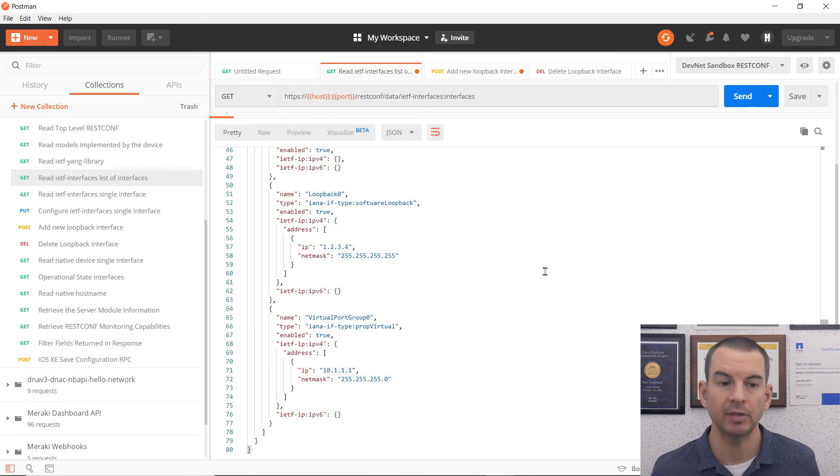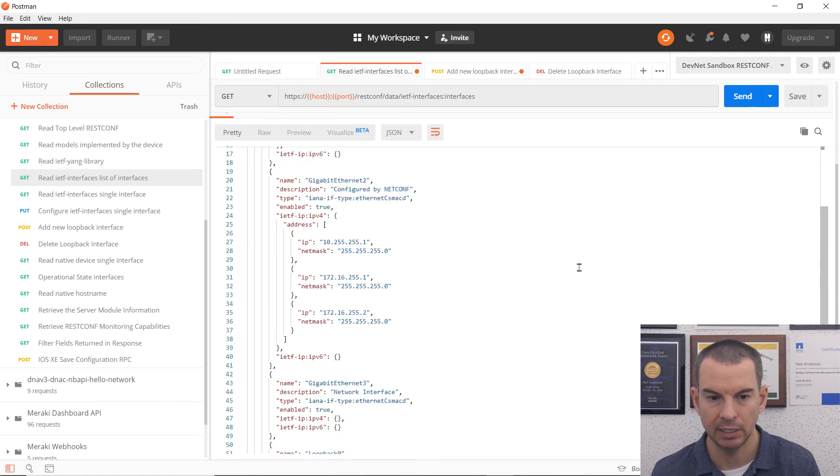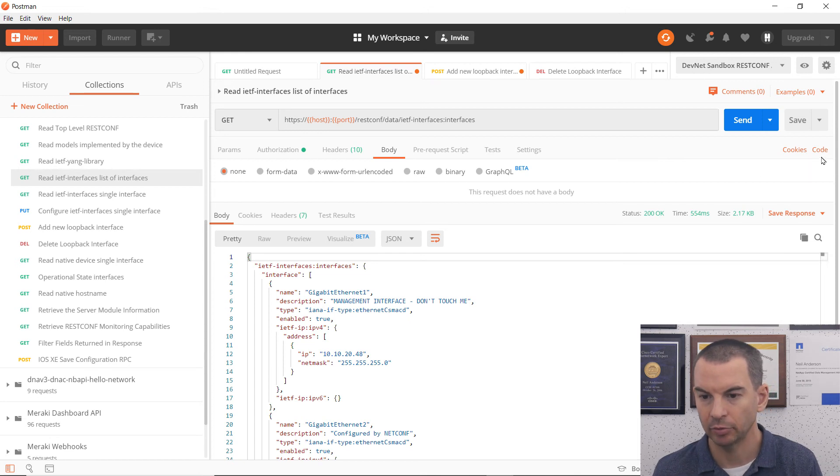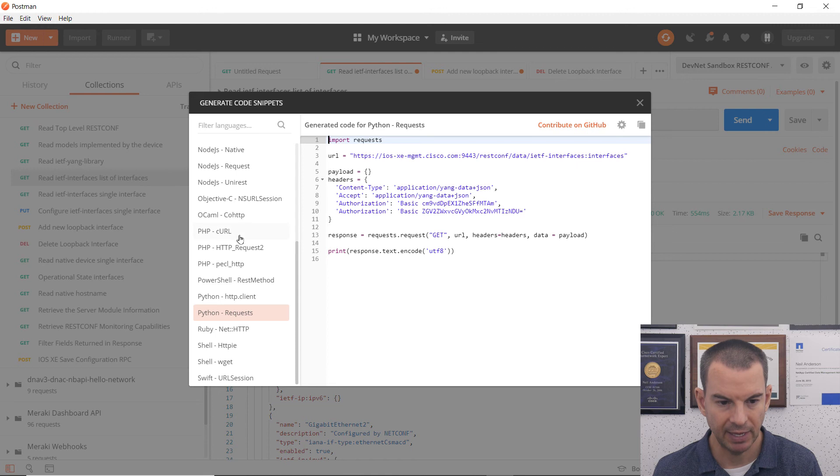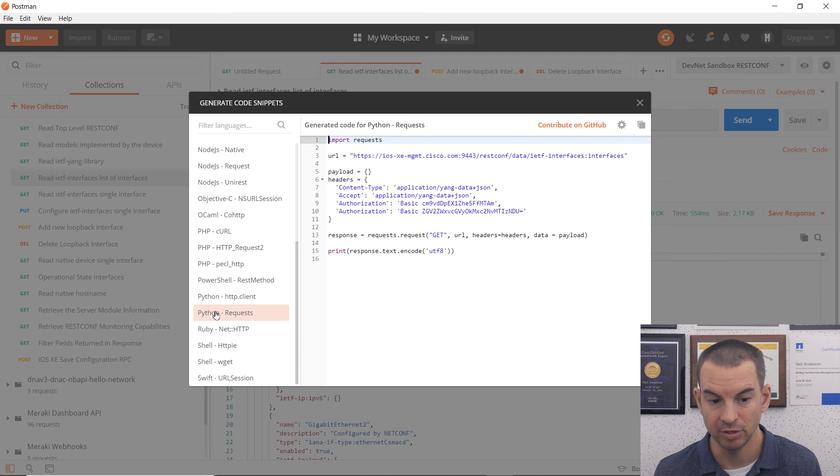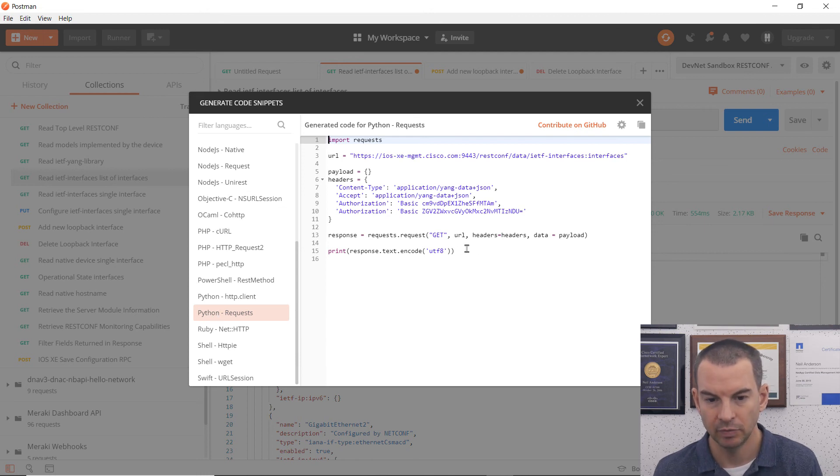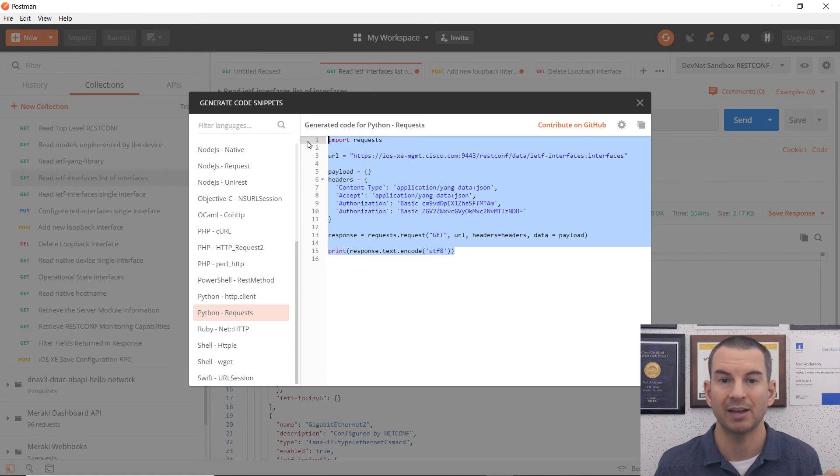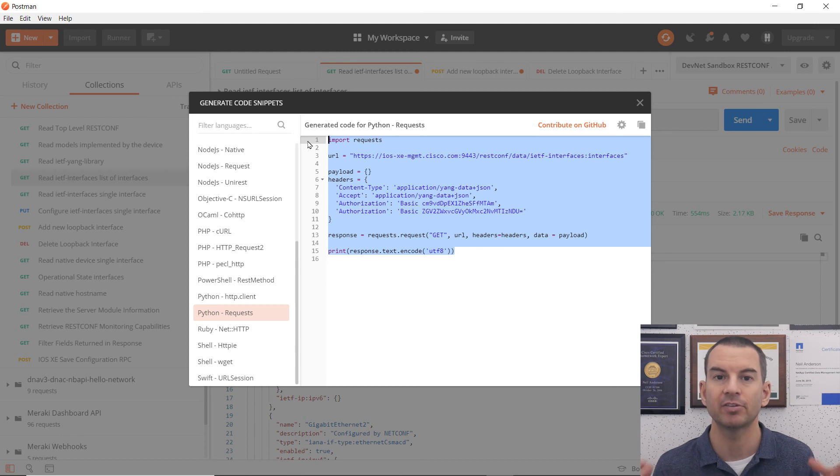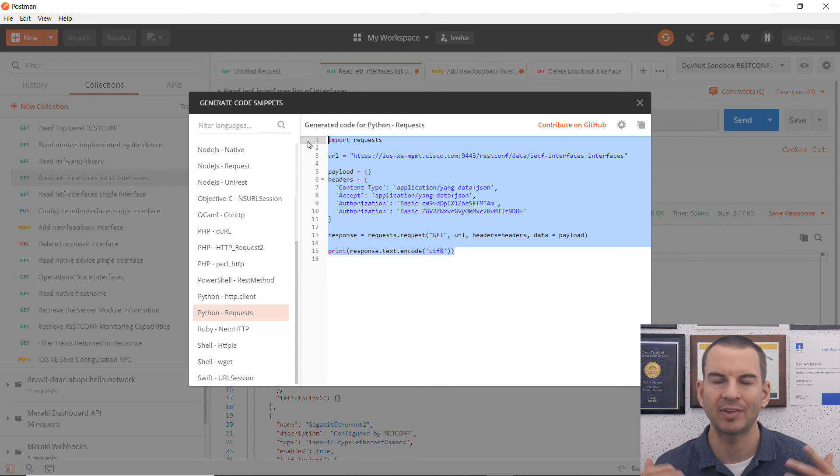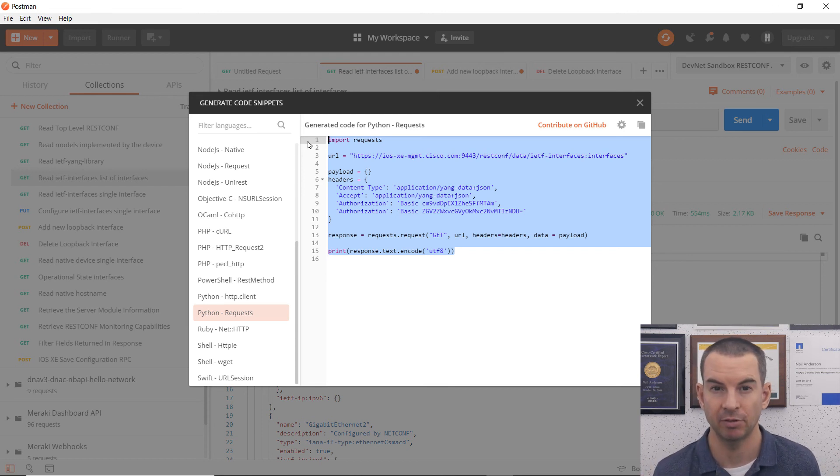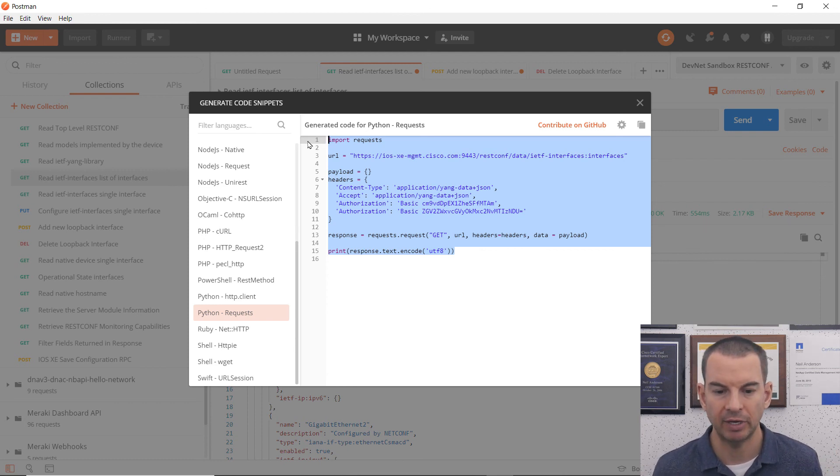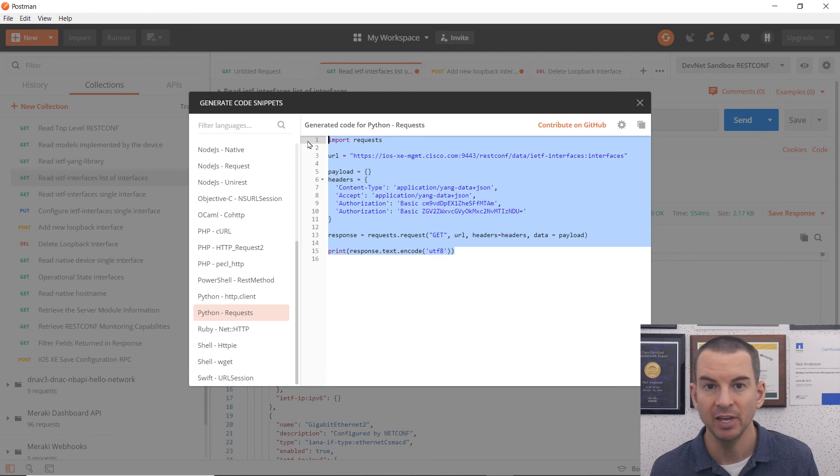Other things I can do here in Postman is I can click on the code button here. And then I can choose from all of these different popular programming languages. So let's use Python. And it gives me the Python syntax I need to use here. If I wanted to create a script in Python that actually sent this command, because with Postman, you can use it, it's really used for testing, because you can send individual commands there. So you can use it to test that the commands are working.